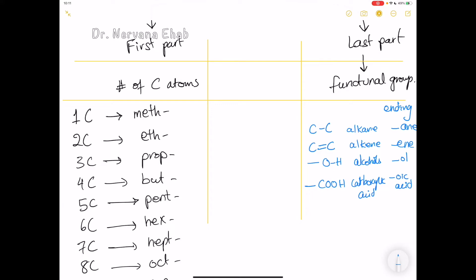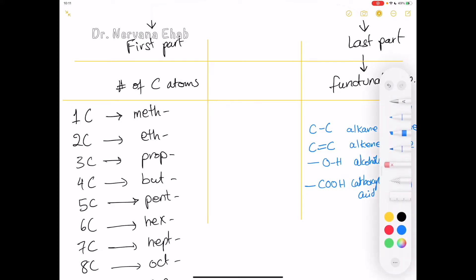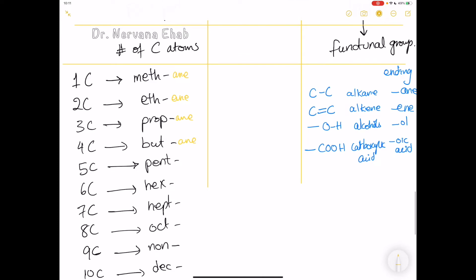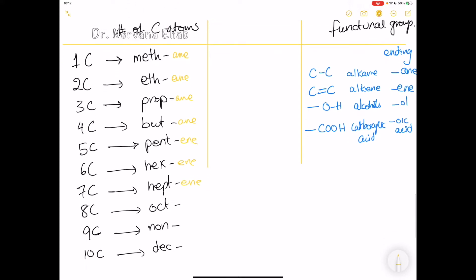For example, one carbon alkane is methane, two carbons is ethane, then propane, butane, and so on. If it has a double bond: pentene, hexene, heptene, octene, and so on. If it has an OH group: octanol, nonanol, decanol, and so on. The first part depends on the number of carbon atoms; the last part depends on the functional group.